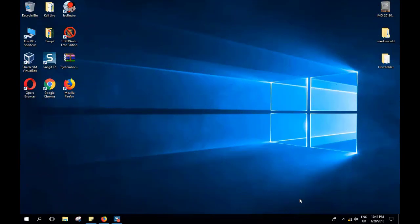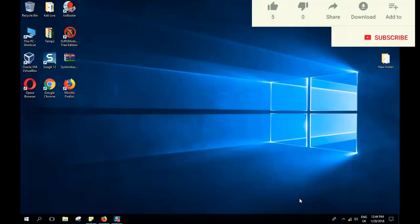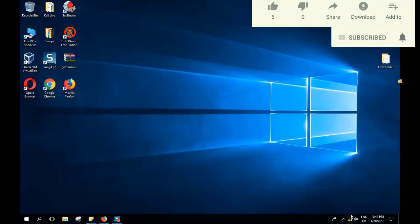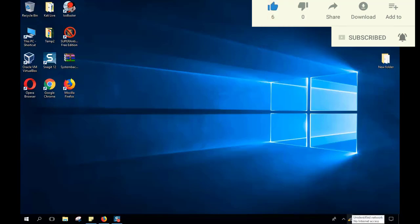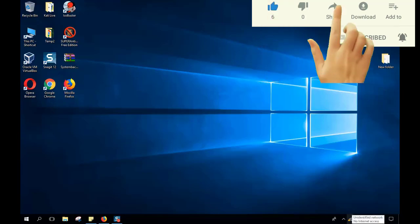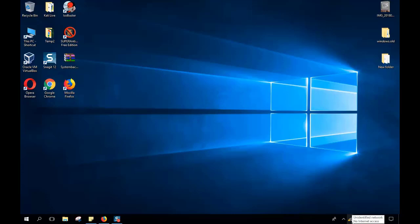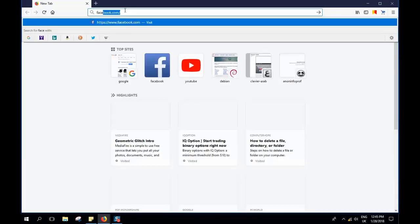Hello everyone and welcome to a new video tutorial. Today I'm going to show you how to solve the problem related to the yellow triangle. You may have been facing an issue where you cannot connect to the internet, and whenever you connect to your Wi-Fi it says 'unidentified network' or 'no internet access,' and even though you see that you're connected, when you go to your browser and type Facebook or any site, it says no internet.